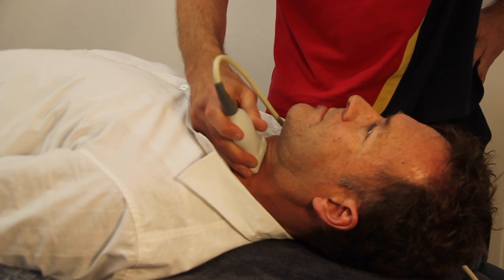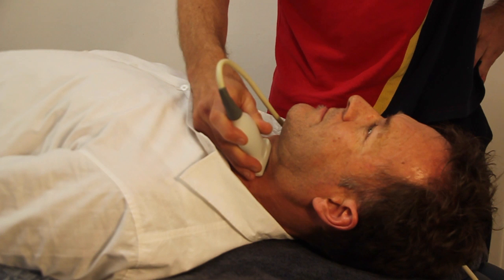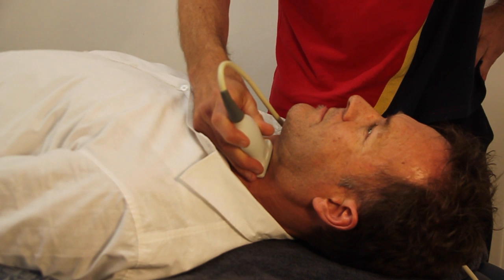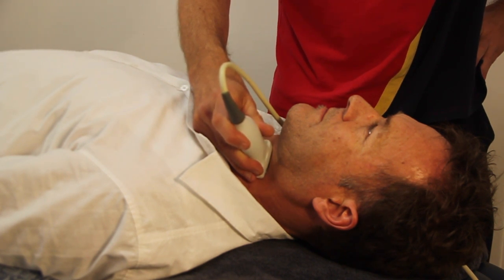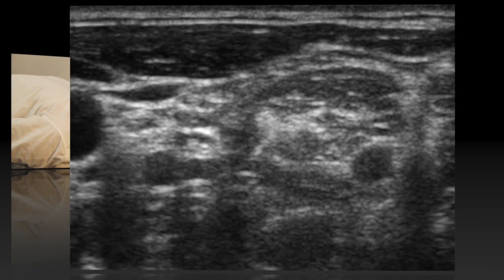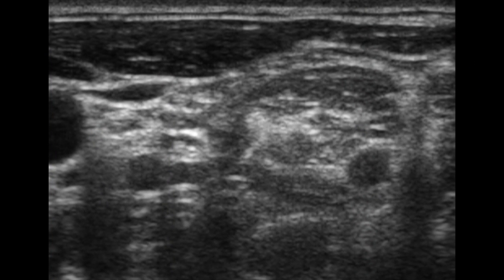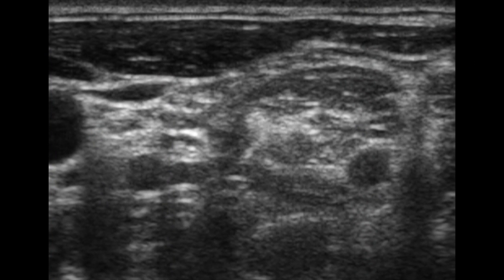The anterior scalene muscle can be scanned in cross section just lateral to the carotid artery. The anterior scalene is seen underneath the sternocleidomastoid and lateral to the longus colli muscle.